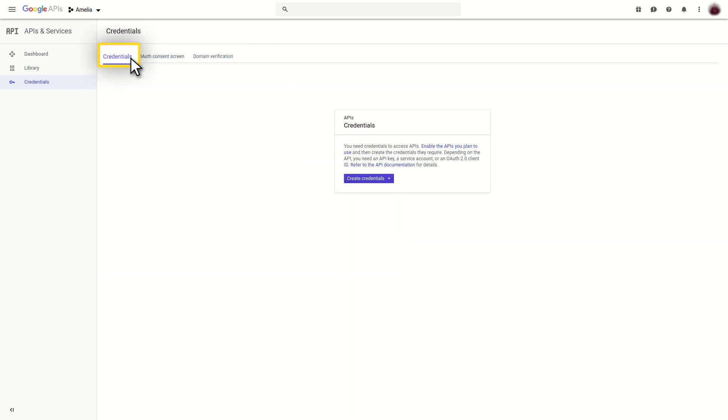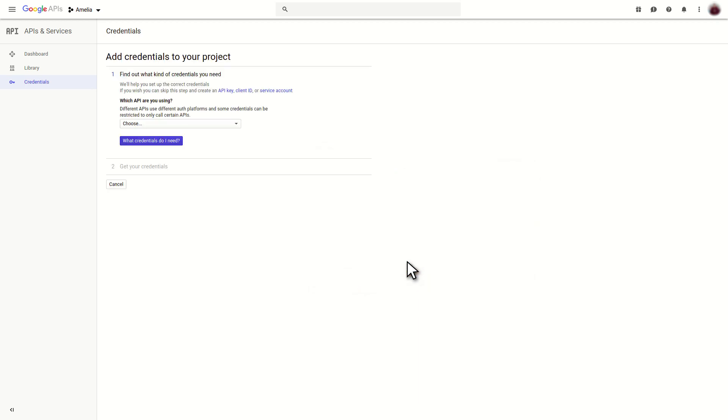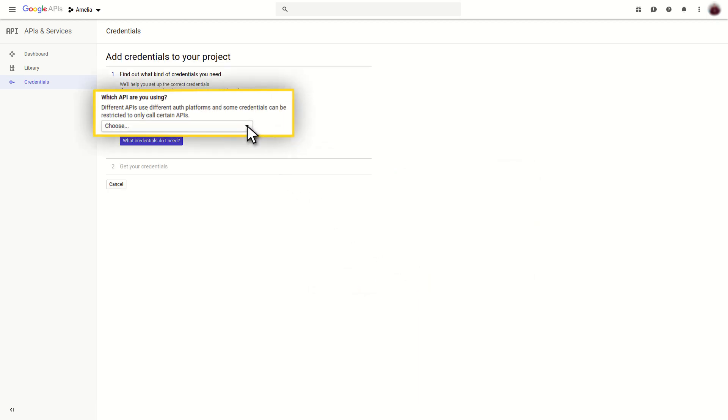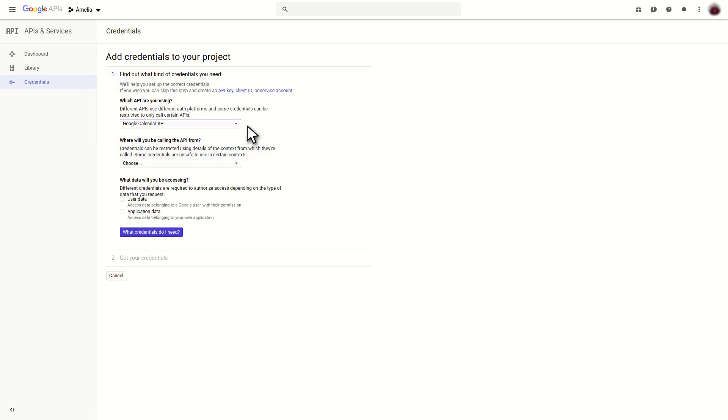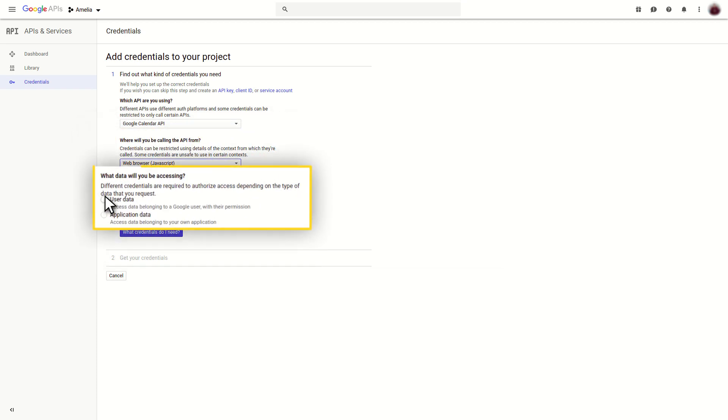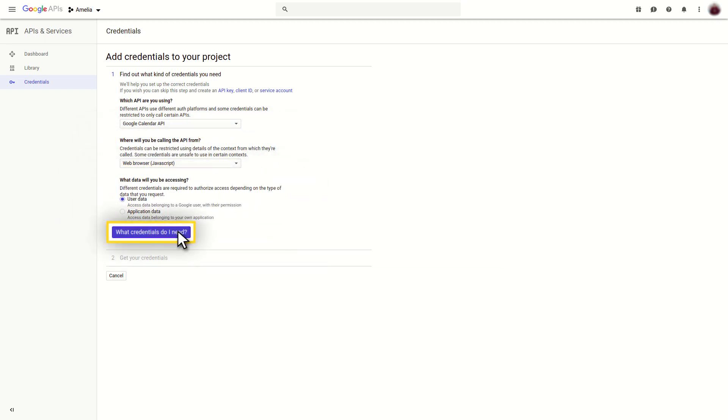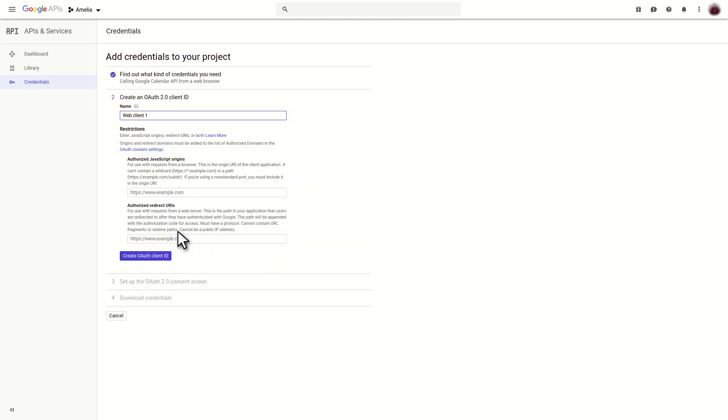Click on the Create Credentials button and Help Me Choose option. In the first step, select the Google Calendar API, Web Browser, JavaScript, and User Data. Now, click on What credentials do I need?